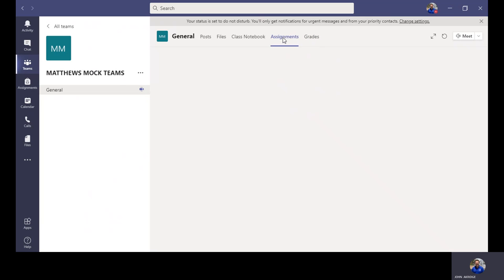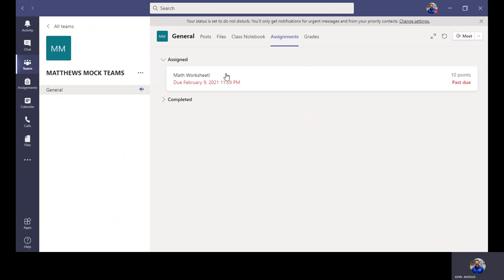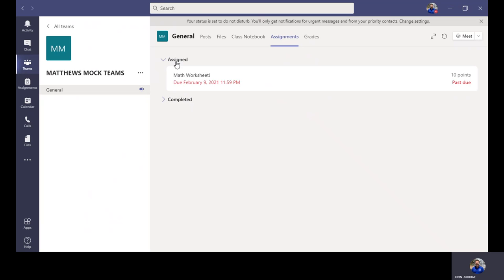If we look at the assignments tab, there are two different sections: one says 'assigned' and one says 'completed.' As a parent with a student doing virtual school, if you see an assignment listed under 'assigned' with a past due date — for instance, due on February 9th — you're going to be concerned with why that hasn't been turned in.